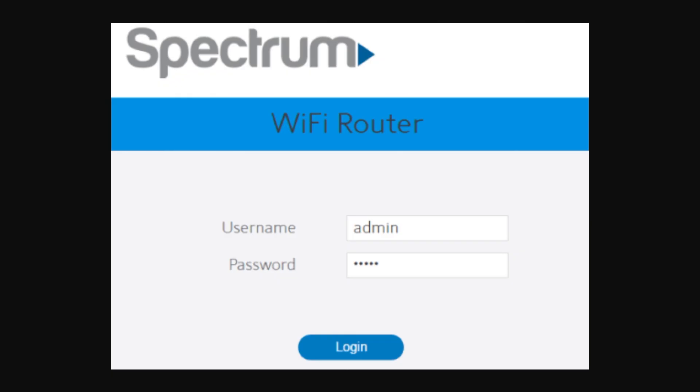So that's exactly how you can log in to your Spectrum router. I hope you found this video helpful and thanks for watching.